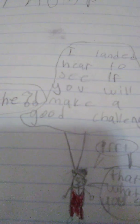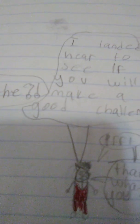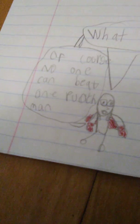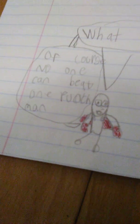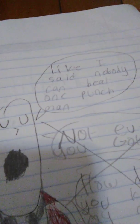Goku: He looks like a good challenge. Let's turn the page. What the... I landed here to see if you will make a good challenge. Of course, no one can beat One Punch Man. That's what you say. Like I said, nobody can beat One Punch Man. Fight!